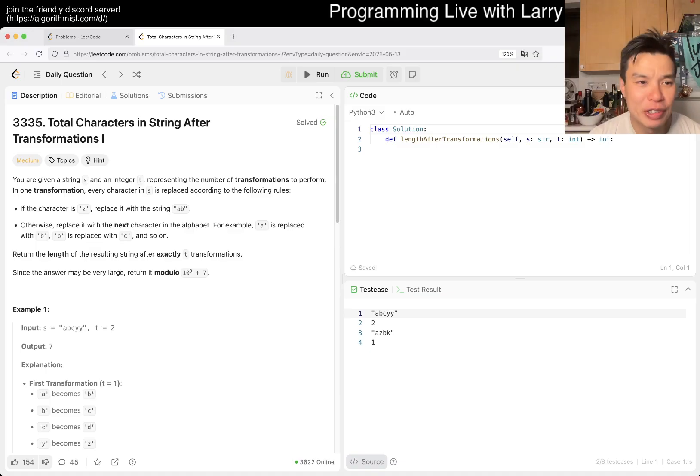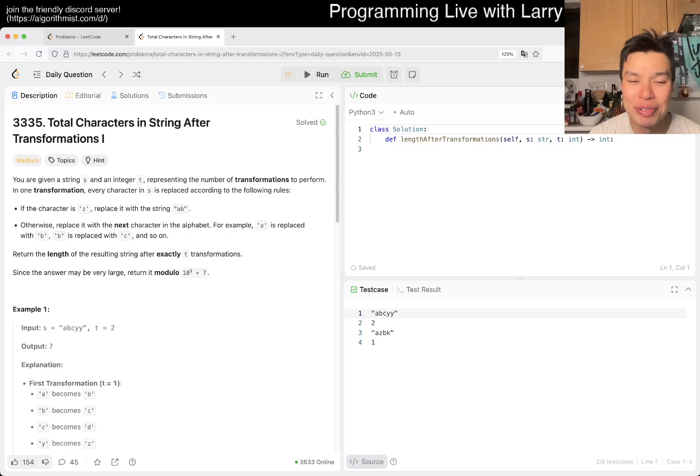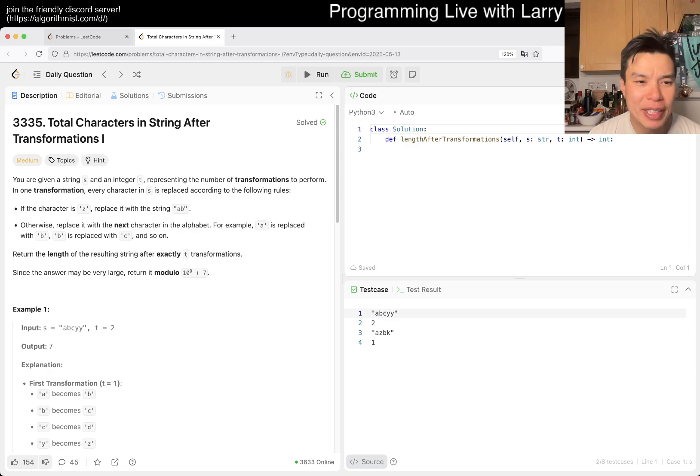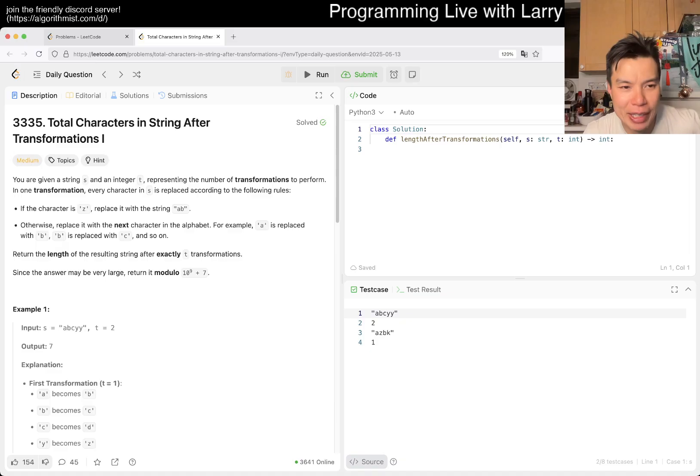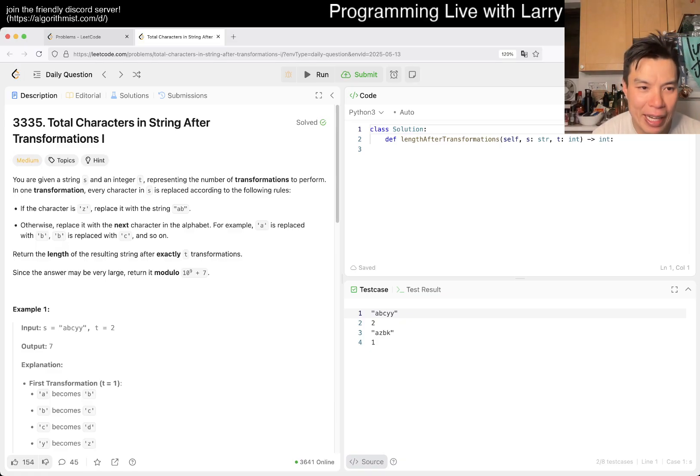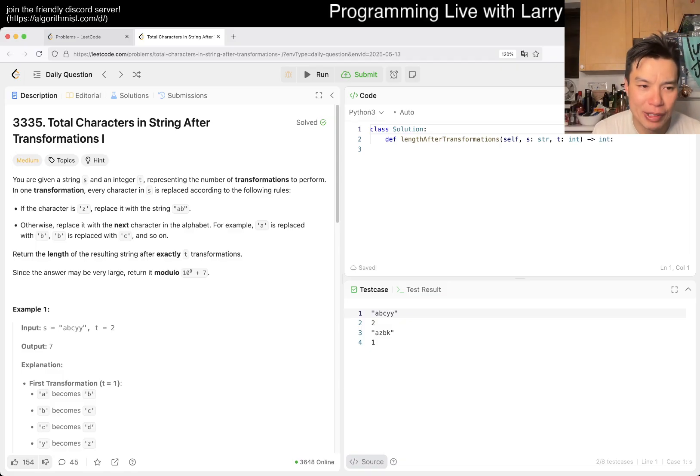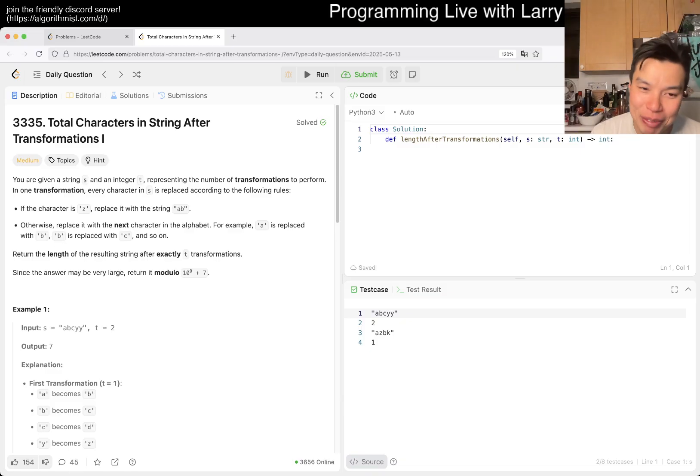Today we have 3335 Total Characters in String After Transformations 1. You're given a string S and integer T representing the number of transformations to perform. In one transformation, every character in S is replaced according to the following rules. If the character is Z, replace it with the string AB. Otherwise, replace it with the next character in the alphabet. Return the length of the resulting string after exactly T transformations. The numbers can be very large, modulo.